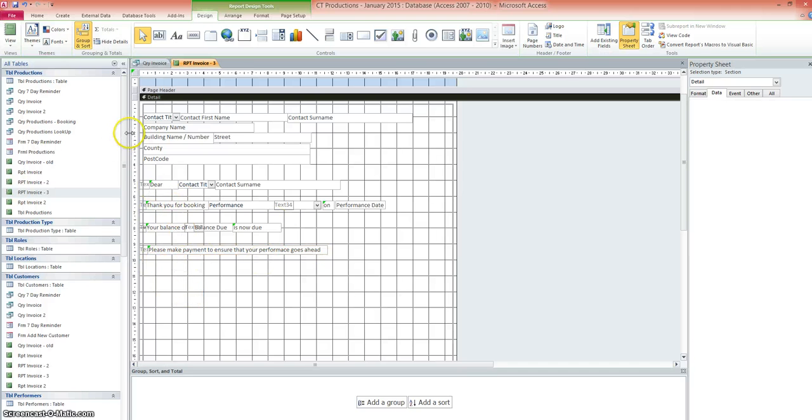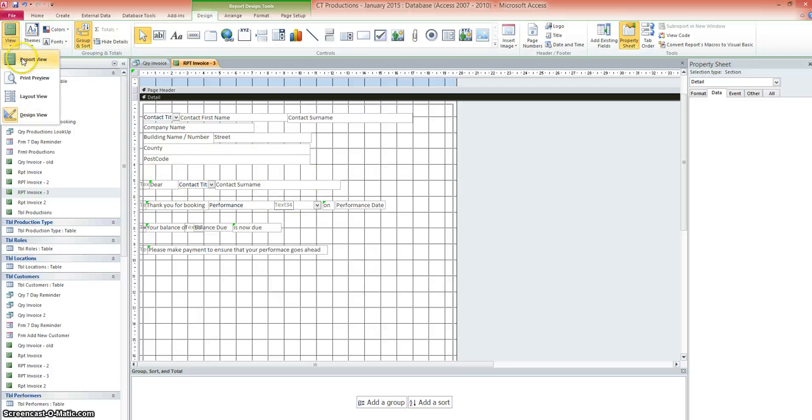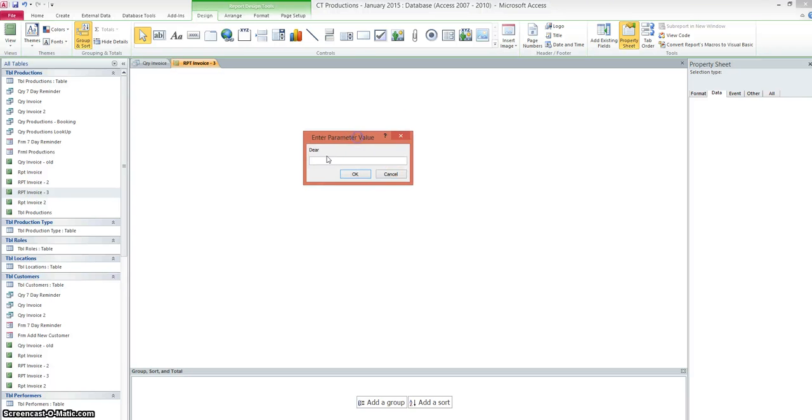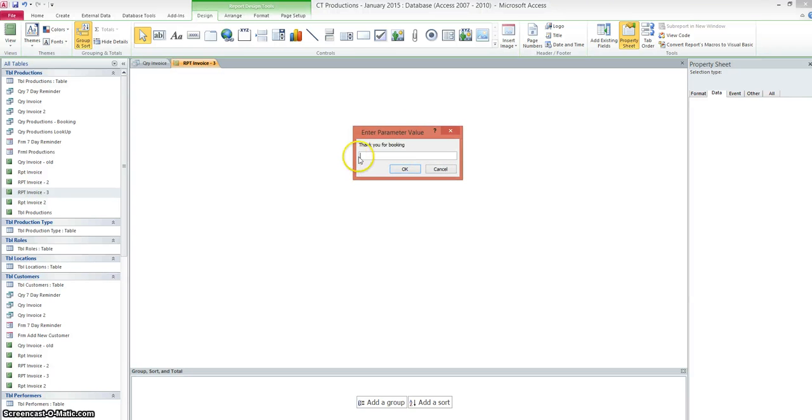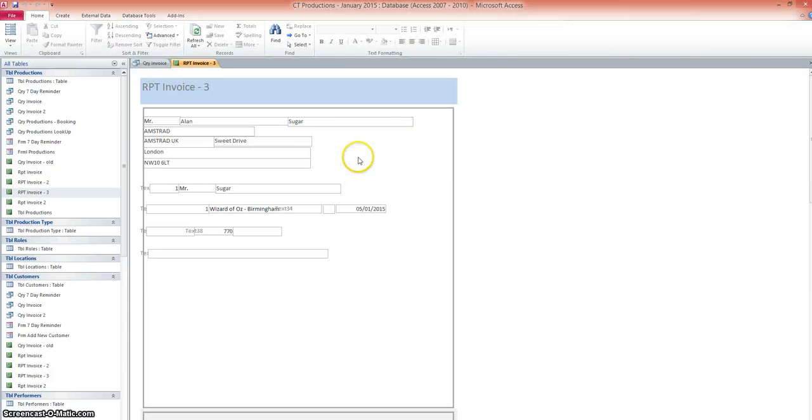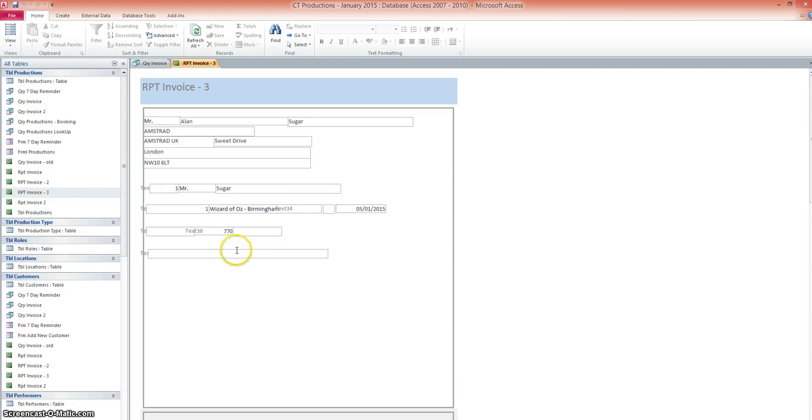So hopefully when we put this into report view. It's asked us for a, I don't know why it's done that. Let's just pop one in there for a minute. Okay, right. Don't know why that happens. Not entirely sure. But I'll have a look at that in a moment.